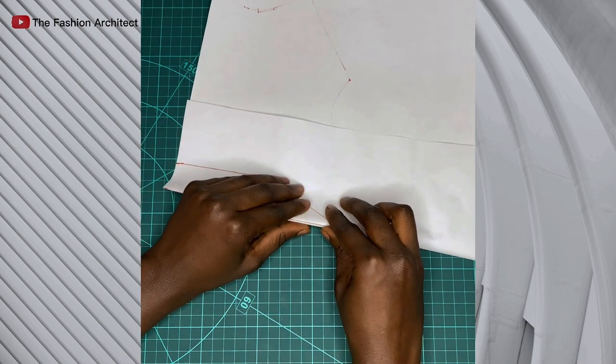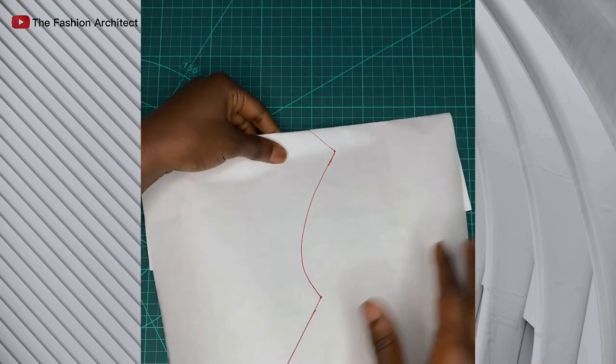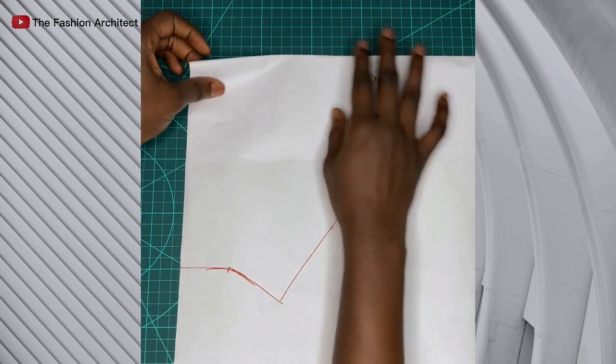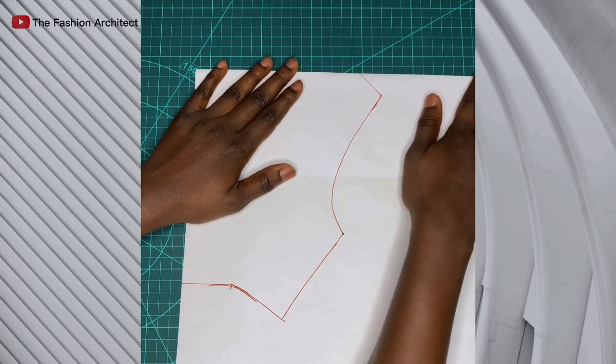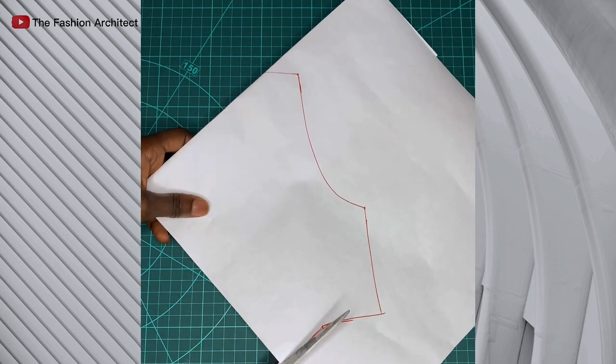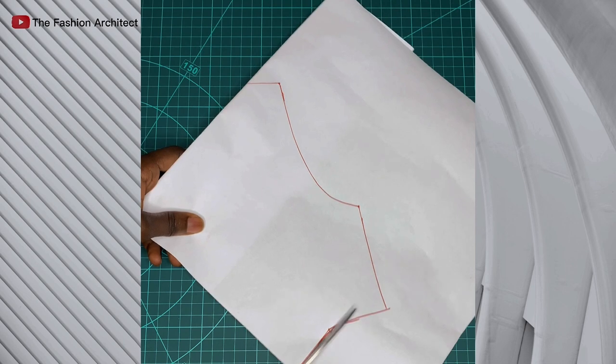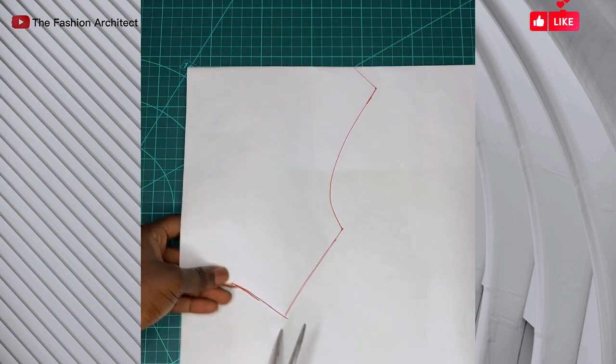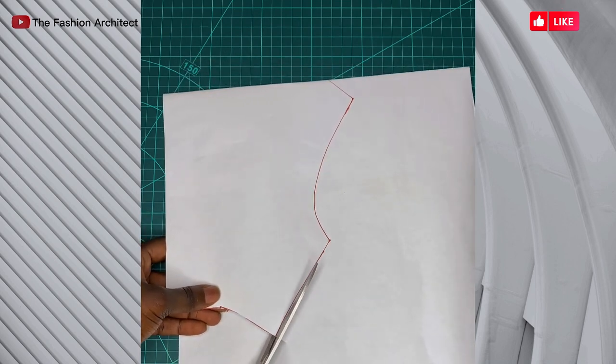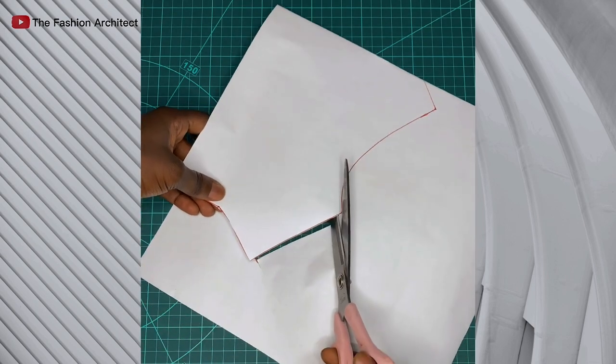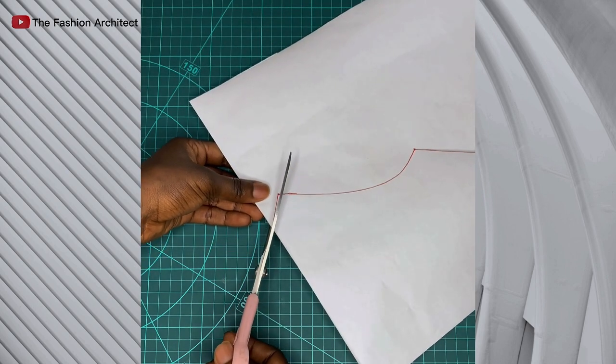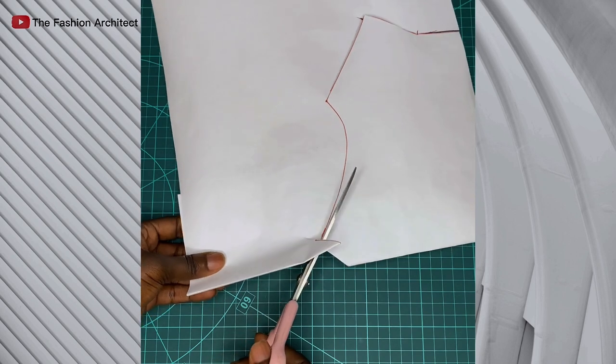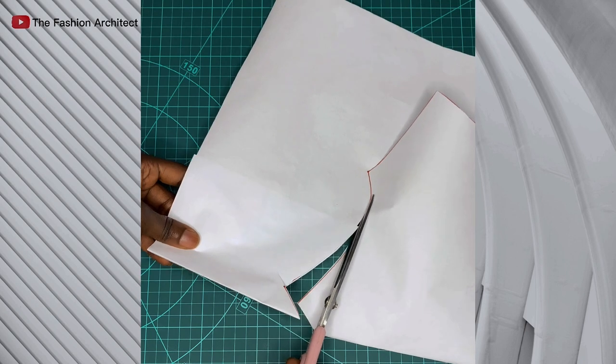After folding, we're going to cut out the pattern. Now the facing is inside as the grown-on facing will normally be, and we're going to cut the outline of the pattern. Cut the shoulder, and now I'm cutting both the main pattern and the facing that's under, going all the way into the armhole, just cutting all the way.